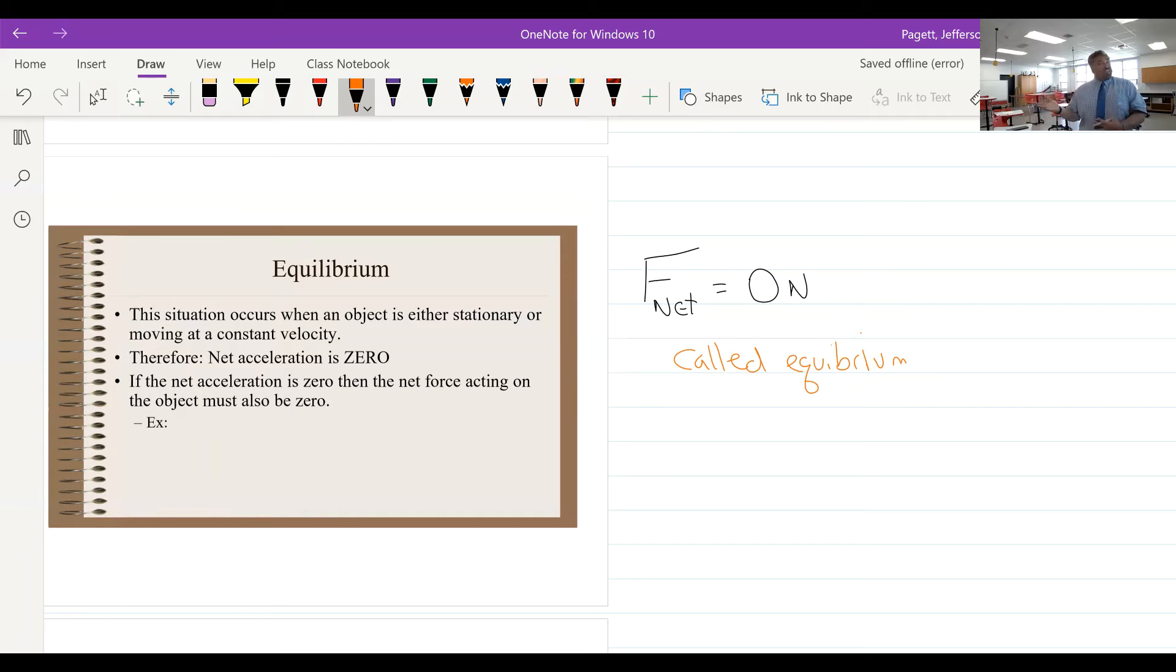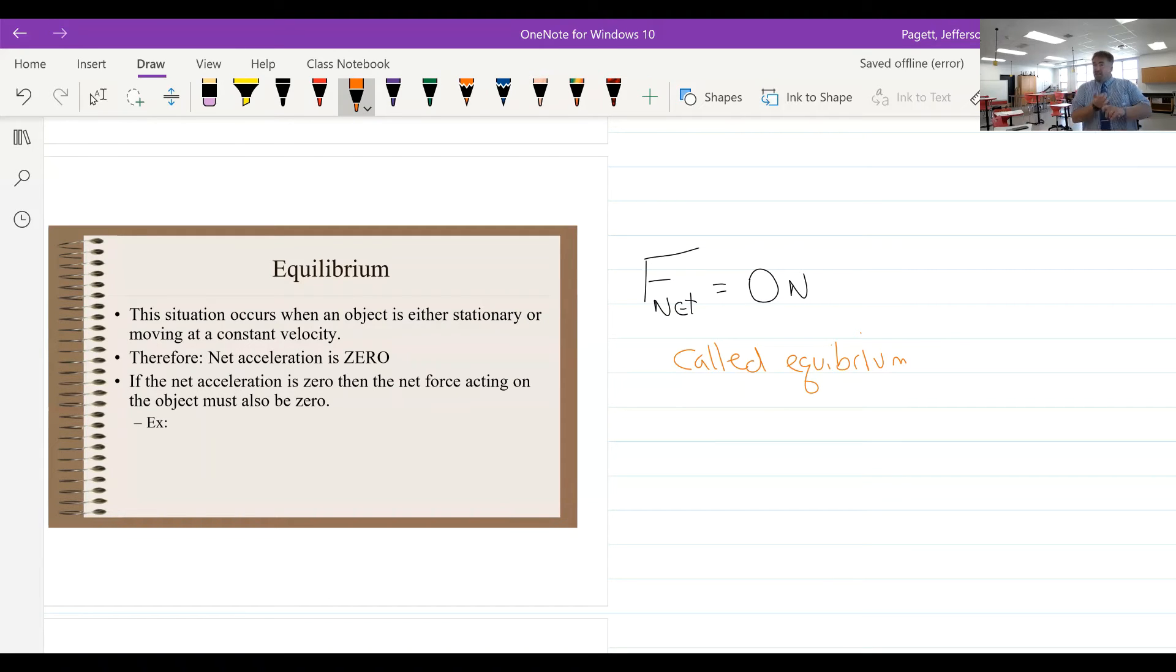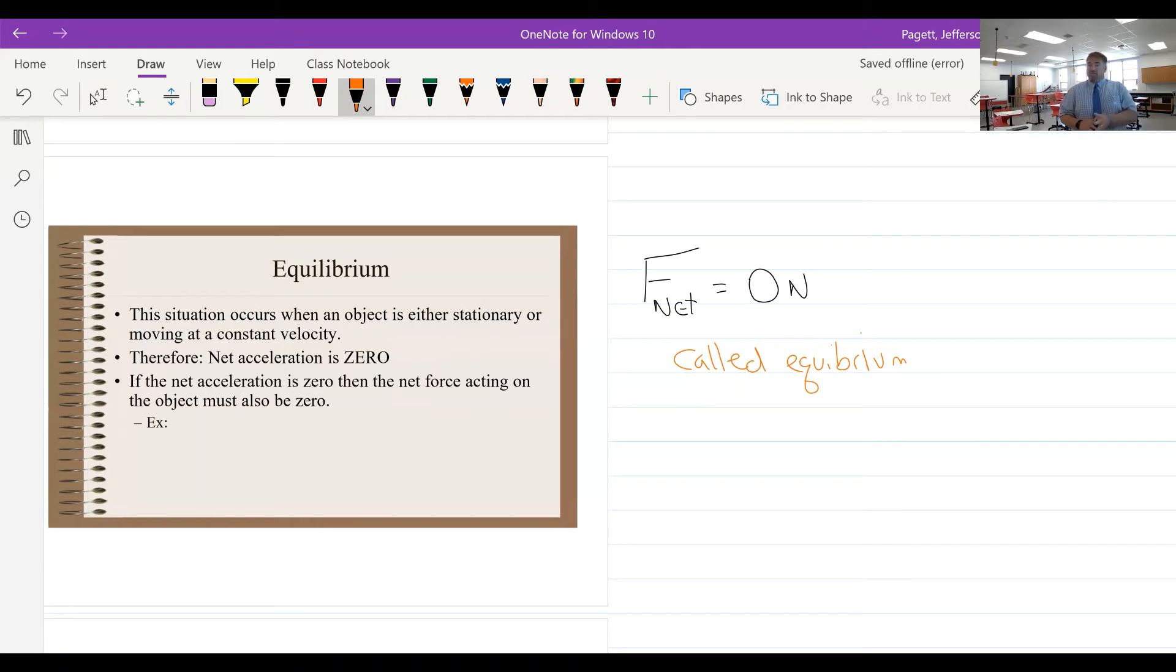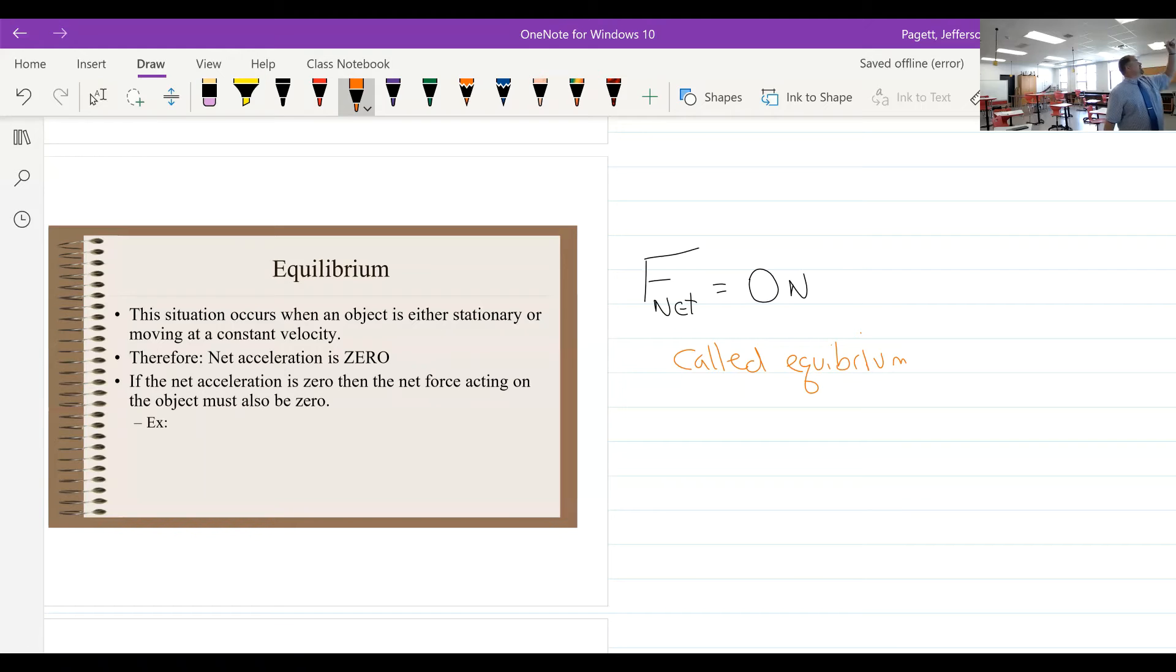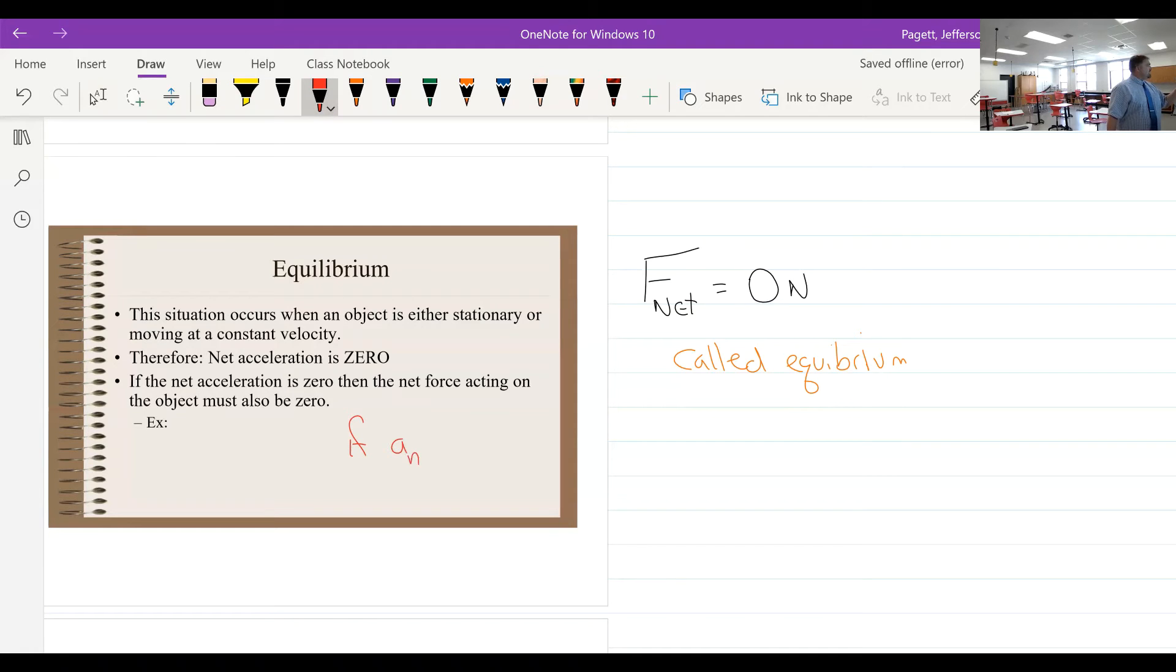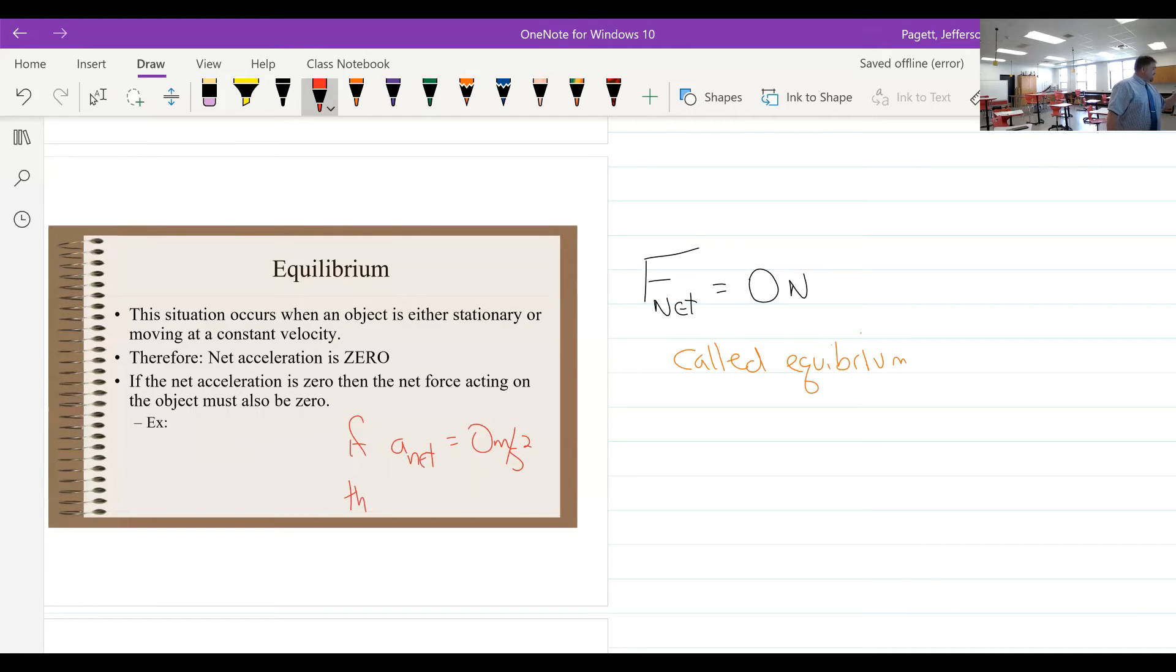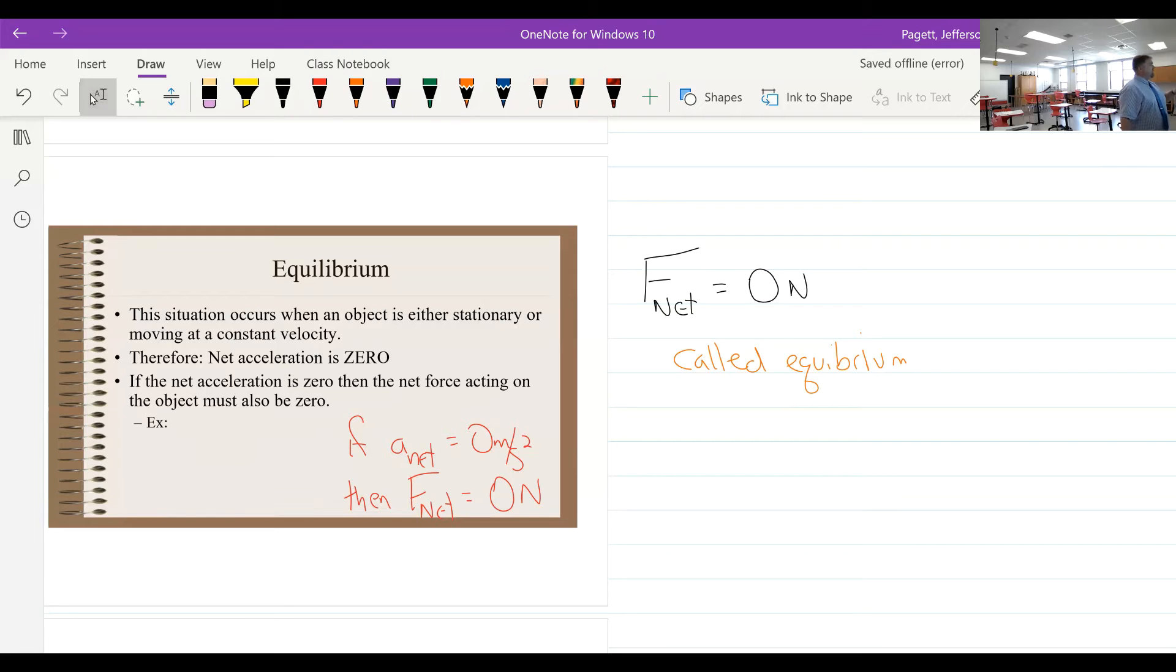What that means is that the object is not going to change its state. So if it's at rest and the net force is zero, it's going to remain at rest. If it's in motion and it's in equilibrium, it will continue in motion. If the acceleration is equal to zero meters per second squared, then F_net must equal zero newtons, and that in itself is equilibrium.